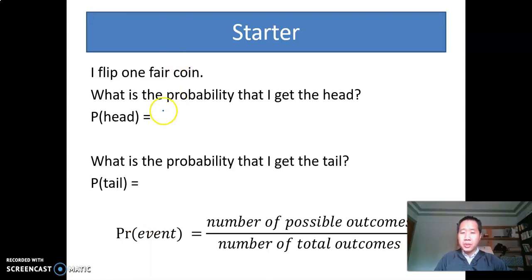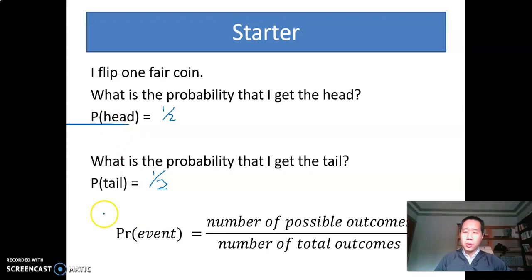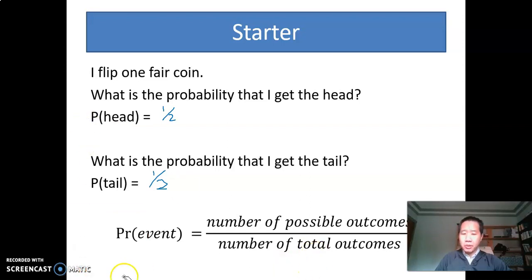I hope you got the answer. You probably know that both probabilities will be a half. The reason for that is because when we calculate the probability, we say the probability of any event is equal to the number of possible outcomes divided by the total outcomes. If I flip one coin, the number of possible outcomes for a head is just one, whereas the number of total outcomes will be two, because we can have a head or we can have a tail. So it's one divided by two.